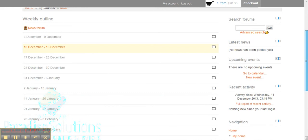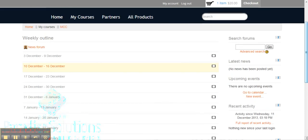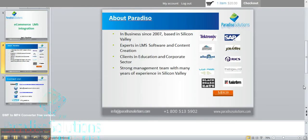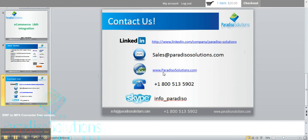So this is it for today. We'll be posting another video explaining the features from the admin user point of view. A little bit about us: we've been in business since 2007, based in Silicon Valley, experts in LMS software and content creation. Some of our clients include SAP, Javelin, and Allegiant Air. If you'd like more information about our products, you can contact us at 1-800-513-5902 or at ParadisoSolutions.com. Thank you.